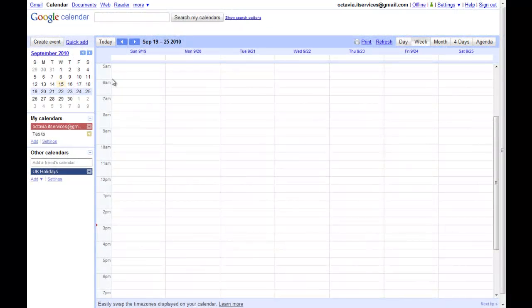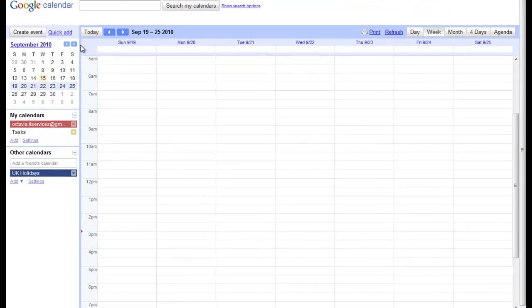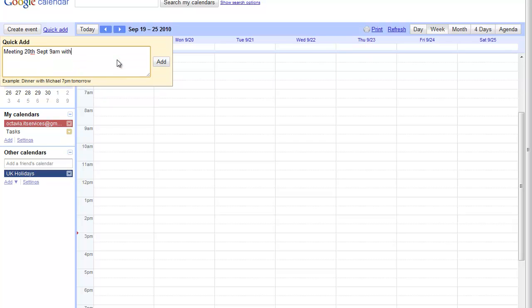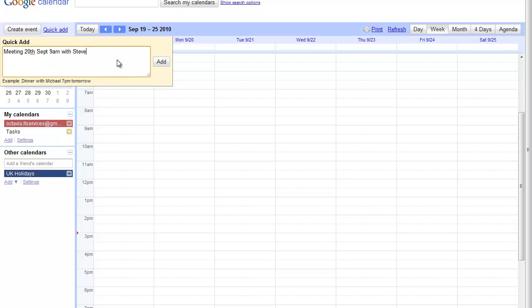Google Calendar also allows you to add events more quickly and analyzes your words to determine where to put them on the schedule through QuickAdd. If you type in, for example, meeting on September 20th with Steve at 9, an appointment will appear in your default calendar color on that day at 9am entitled Meeting with Steve.